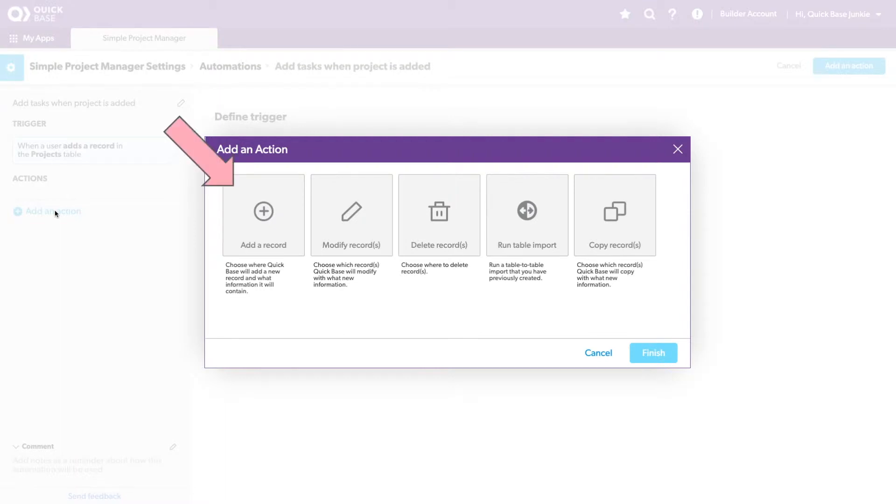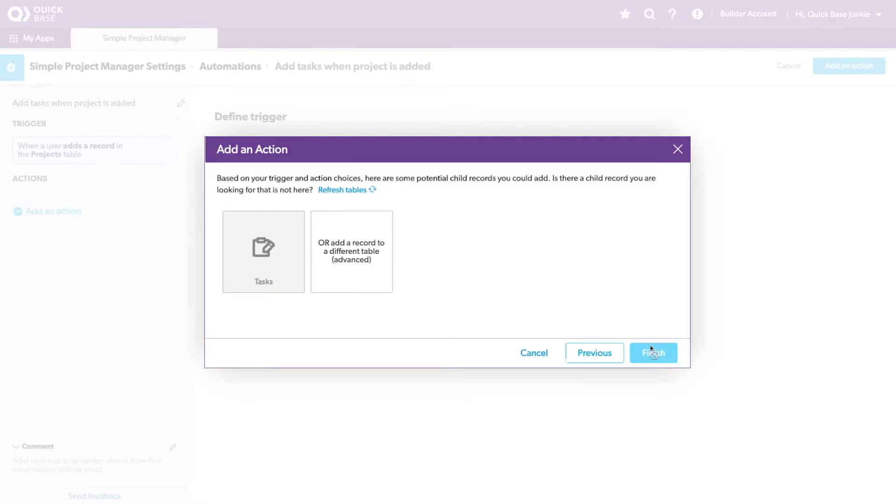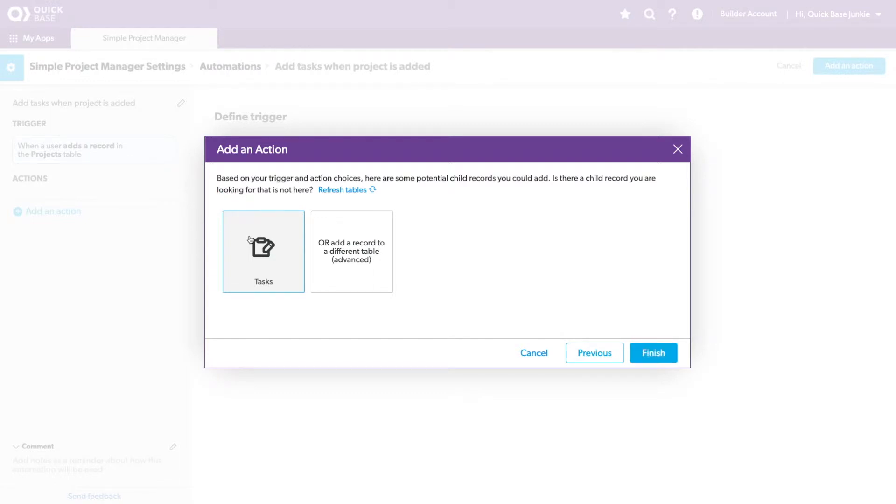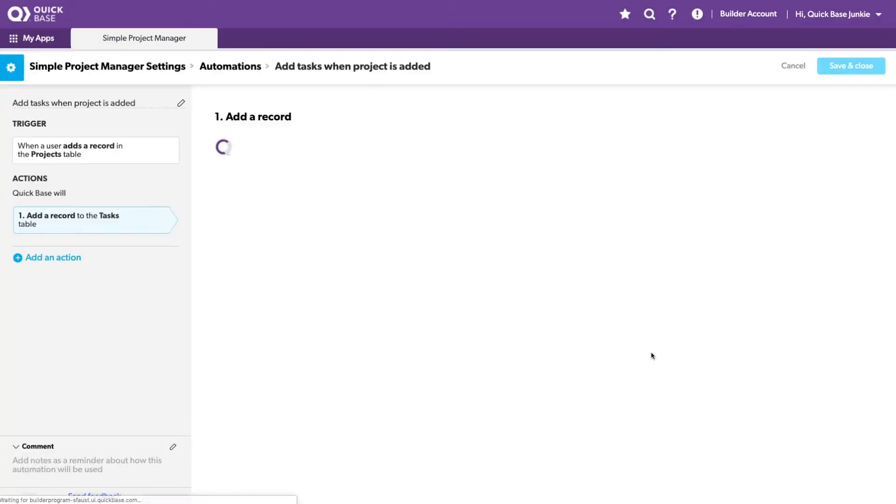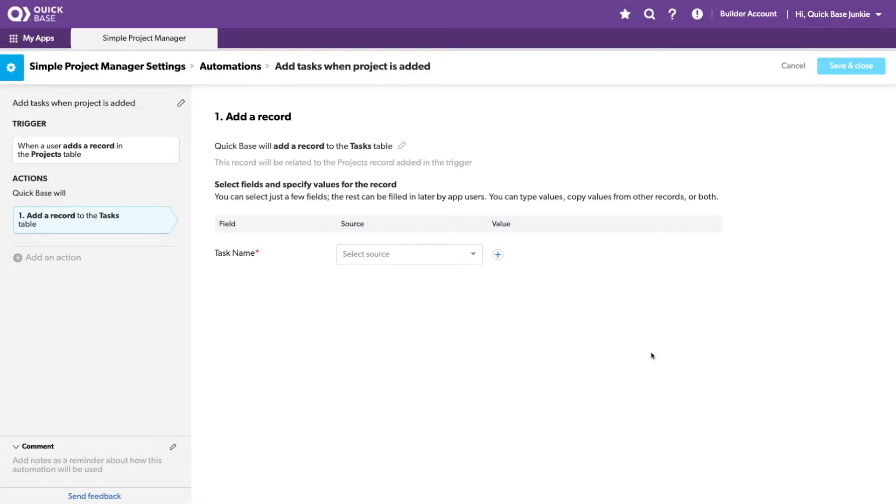Our action is what the automation is going to do once that trigger is initiated. Here we'll be adding records. Where do we want to add those records? Well, it just so happens I only have one other table in my QuickBase, so that's going to be our task table. You could actually choose to add records back to the project's table itself using this more advanced method, but that's not what we want to do. So we'll choose task and click finish.